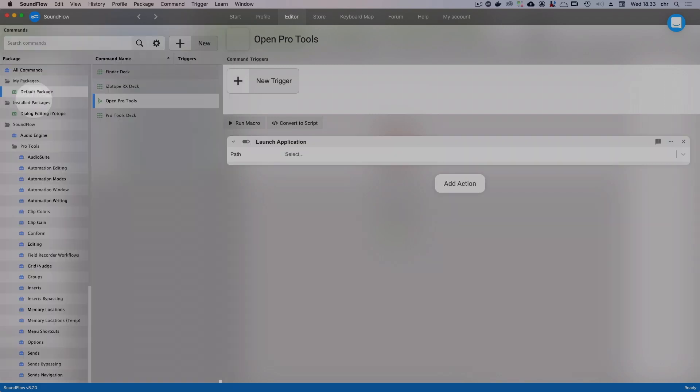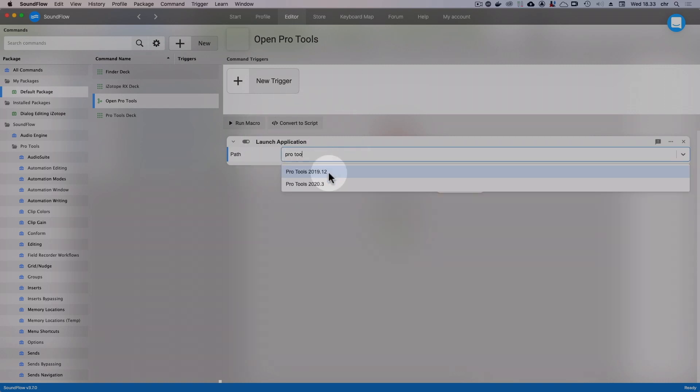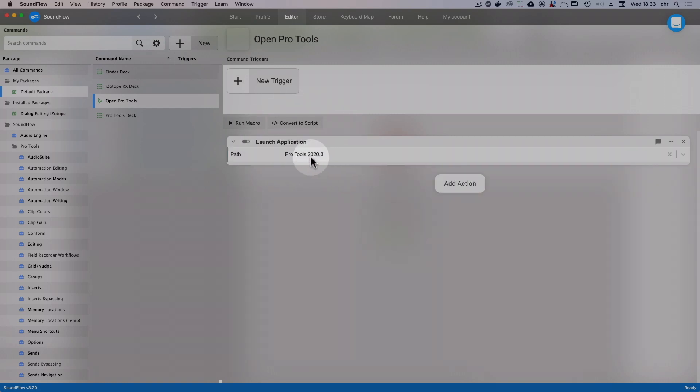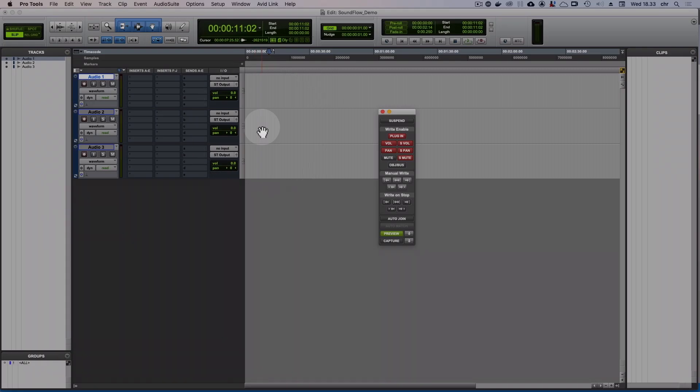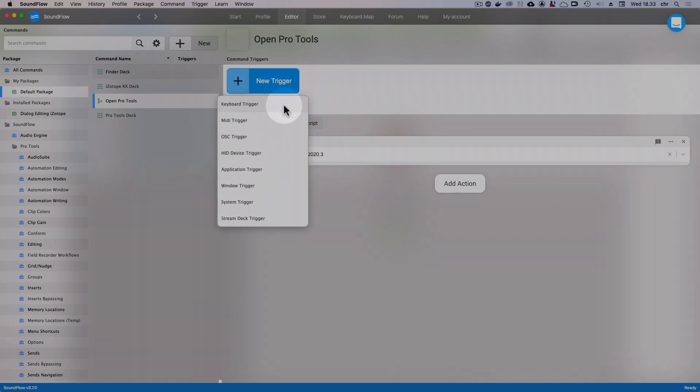Next, we have to tell the action which application we want it to launch. To do that, click on the Path field and type Pro Tools. And that's it. Now we can test our macro by clicking Run Macro and we can see that it activates Pro Tools. Now, since this is a regular macro, we could now add a keyboard trigger to it if we wanted. But since we want to add this to our deck, we don't need to add any triggers now.